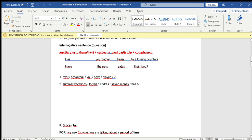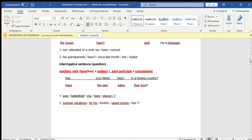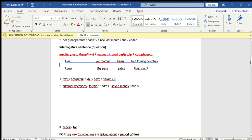So there we have the structures of affirmative, negative, and interrogative sentences. In all of them, the auxiliary verb 'have' or 'has' must appear, plus the verb in past participle.